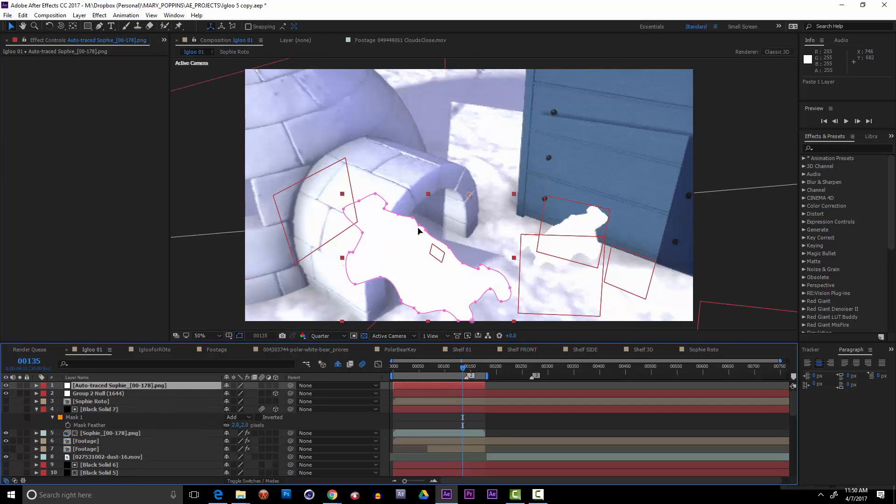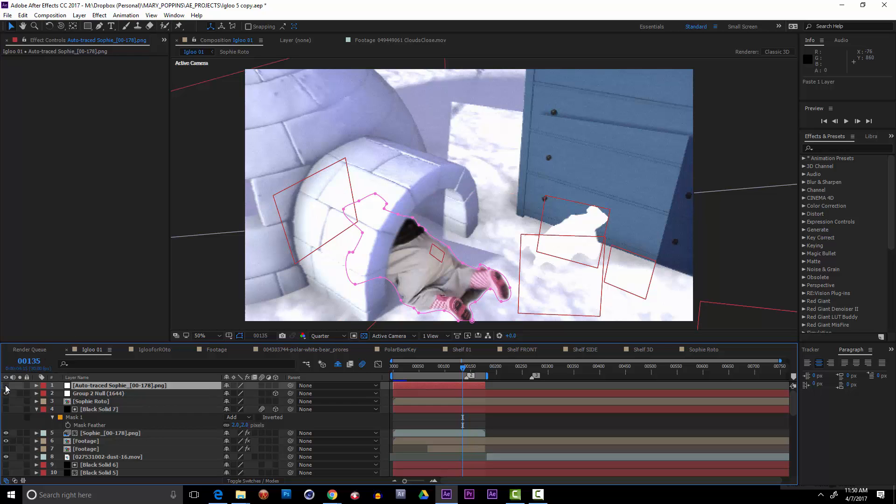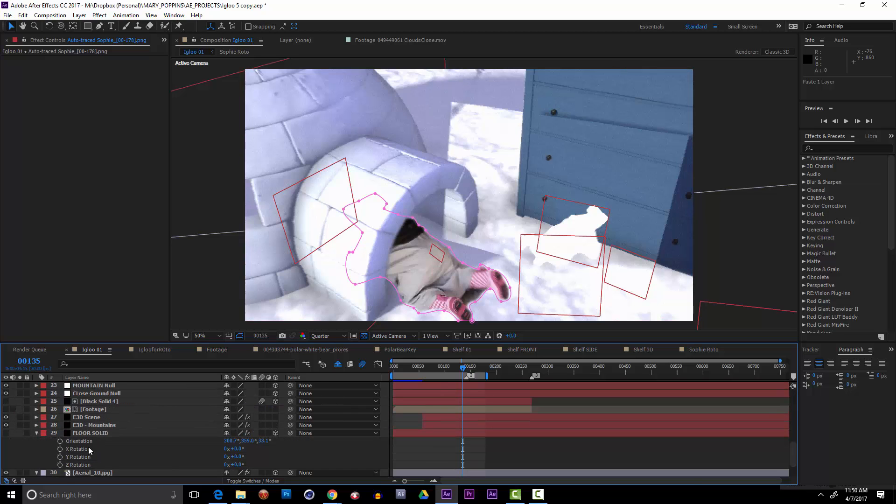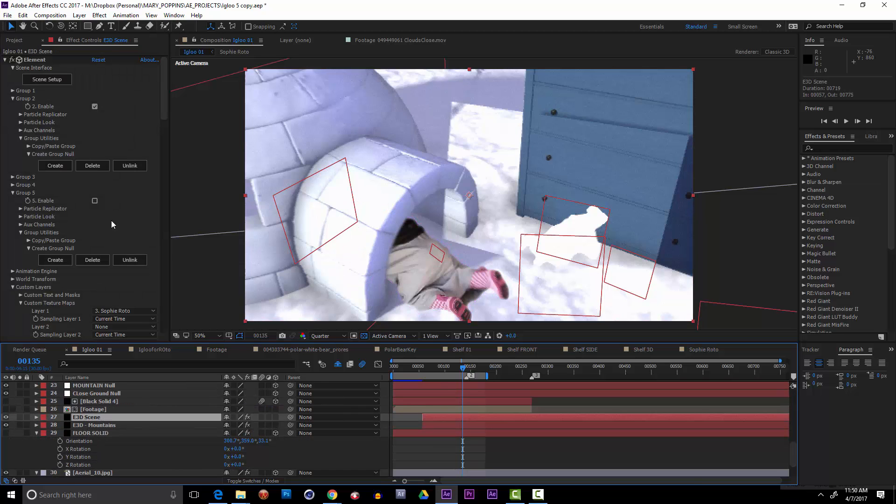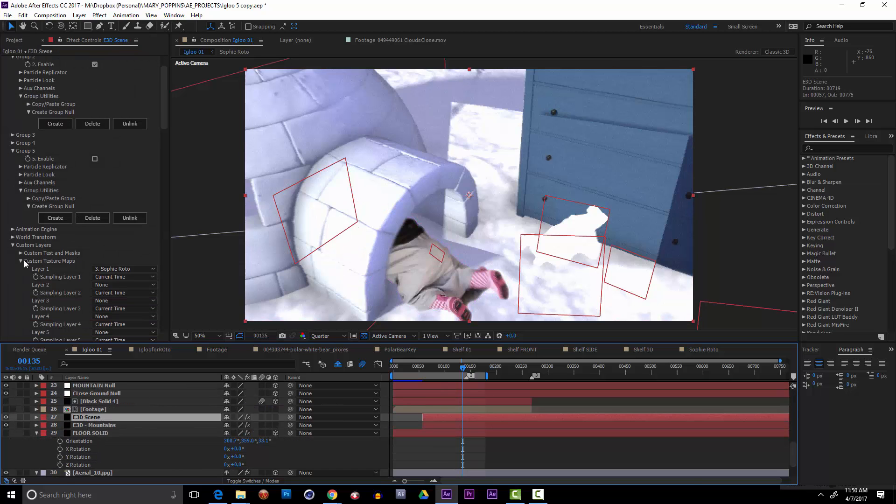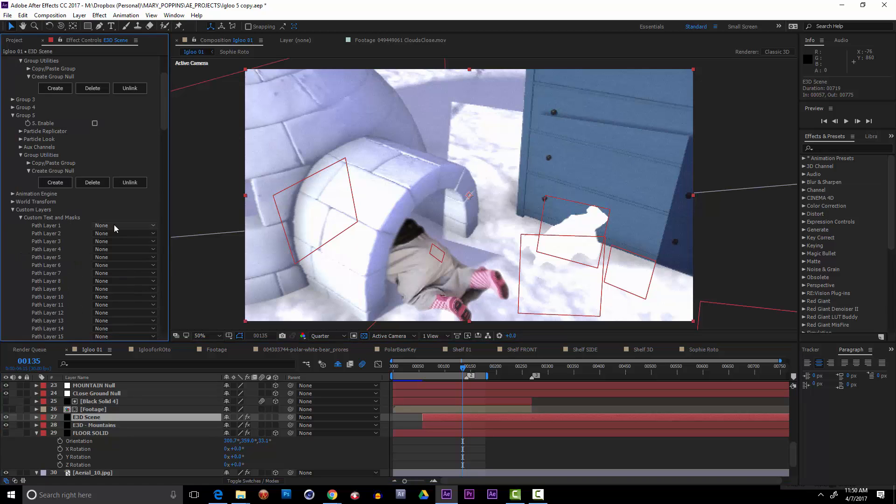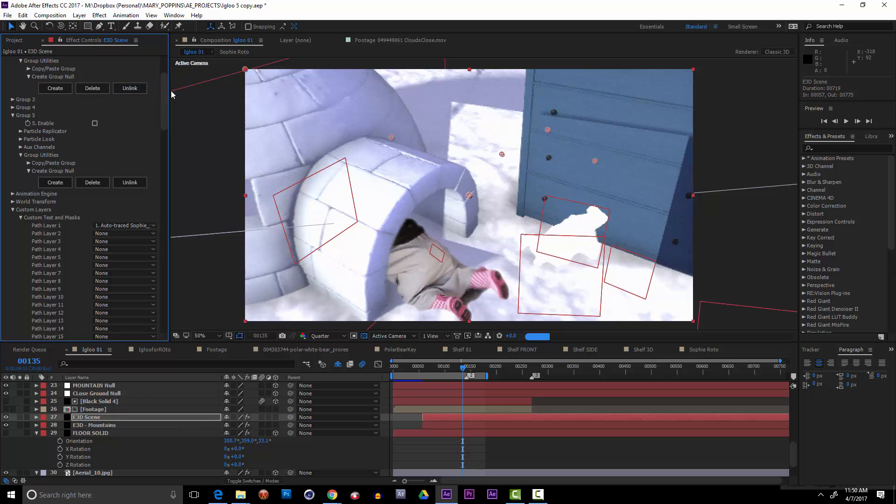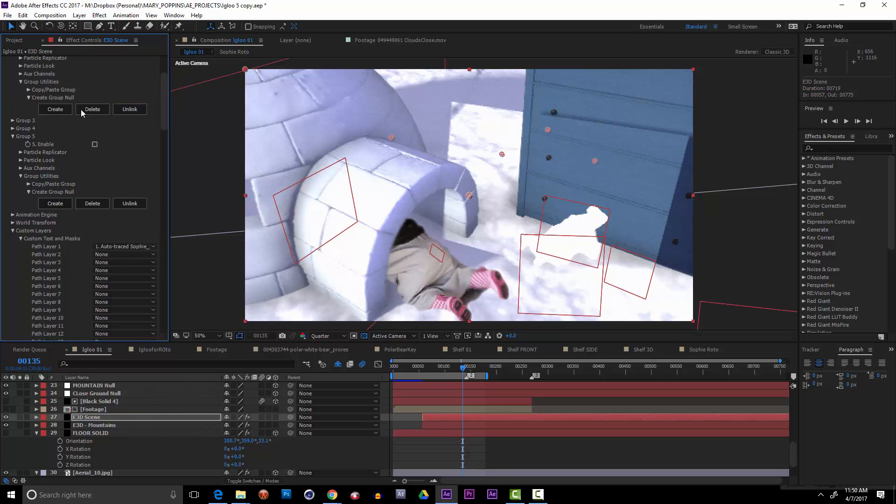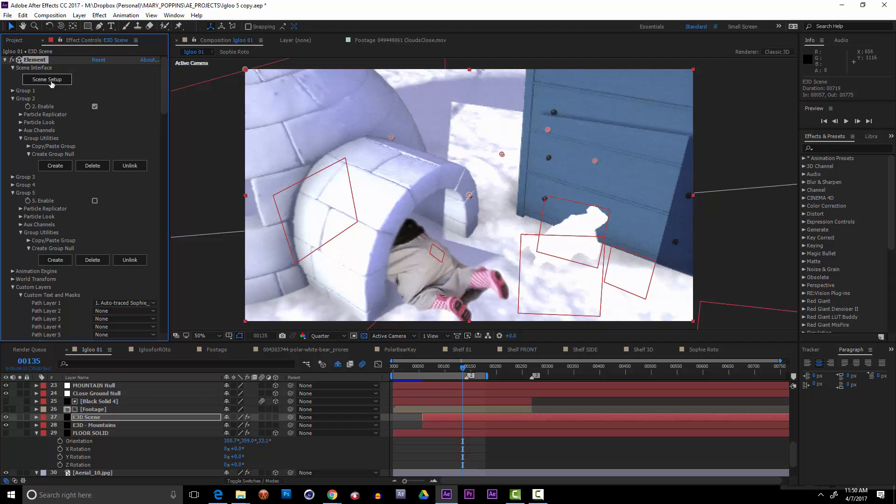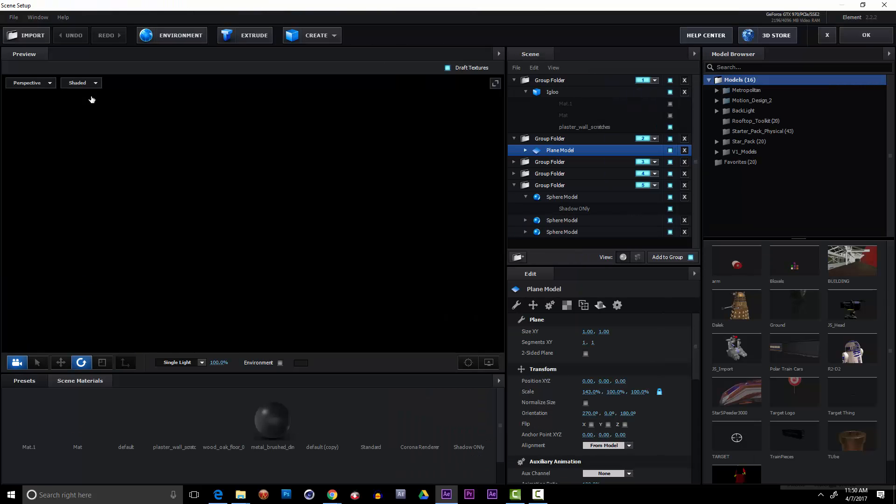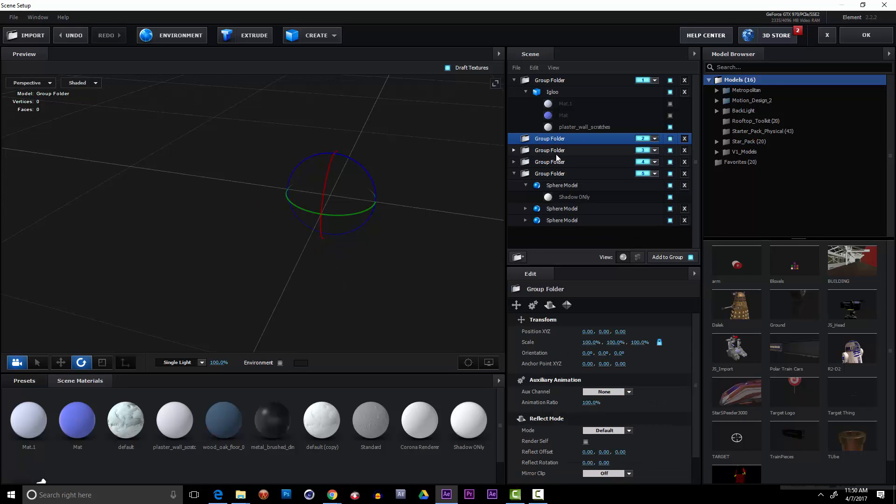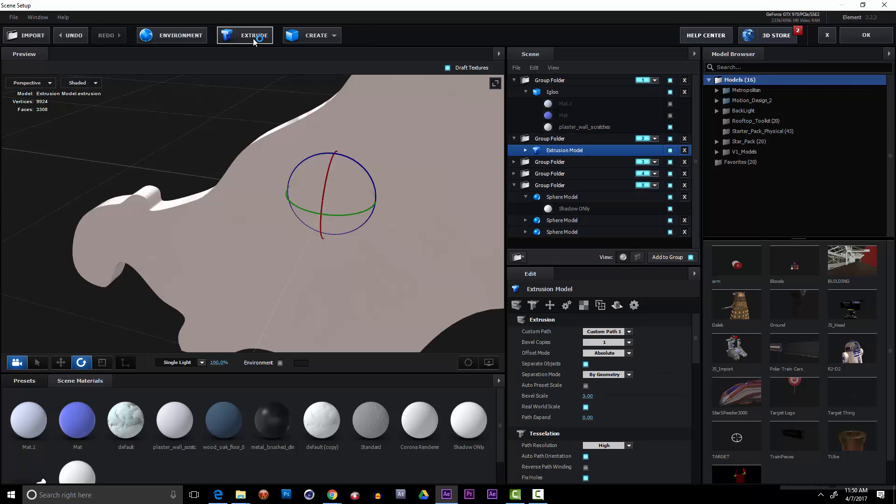If I copy this auto trace layer into my original comp, I'm gonna paste it here. Great, I'm gonna turn it off. I don't need to see it but I can go to Element 3D and say under custom text and masks to source that auto traced Sophia. So nothing visibly happens right now, but watch this. I'm gonna go into my scene setup and this whole plane thing just wasn't working out. So I'm going to delete it. But I am going to add an extrude object in group 2. When I click extrude...